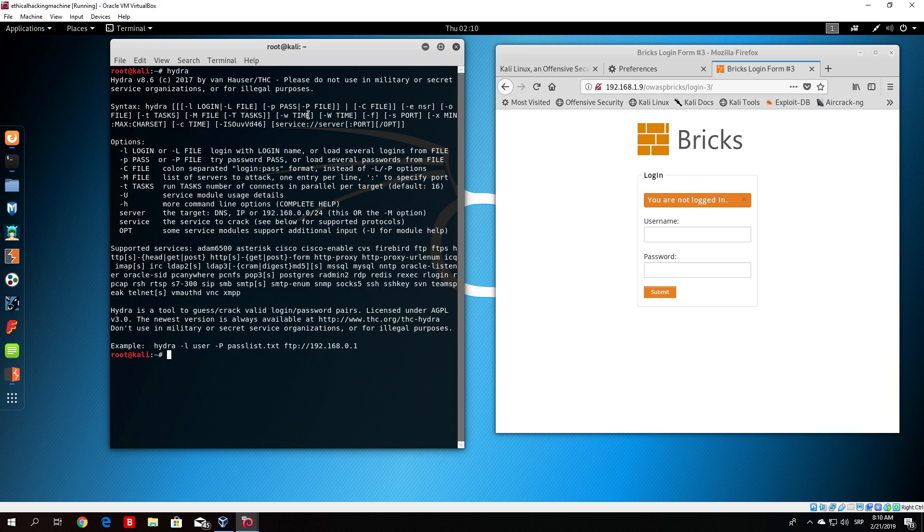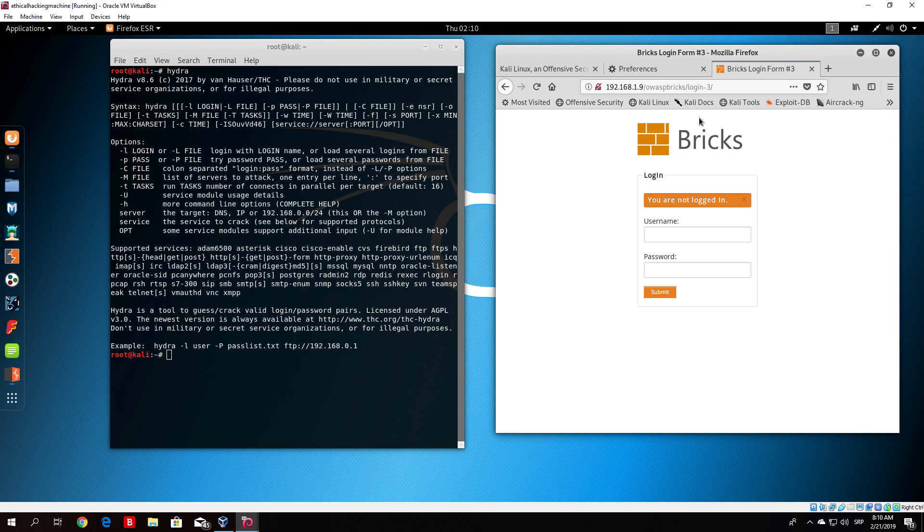If you type Hydra it will give you the different options that you can use for this tool. Now we will do the same attack with the same user list and same password list on the same page to show you that this will work much faster than the previous scan which took around 30 seconds.